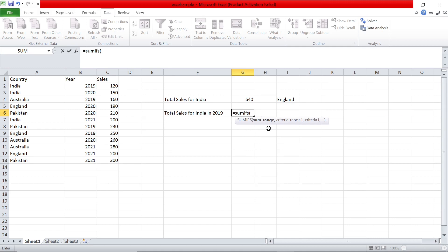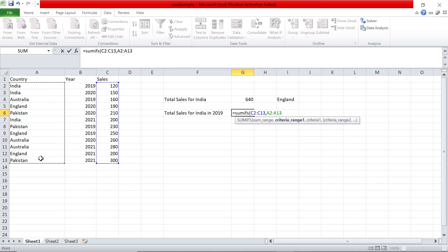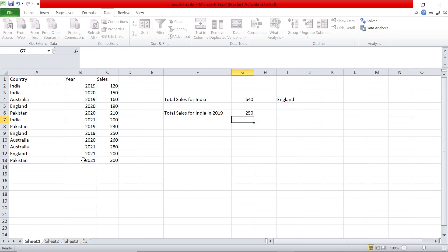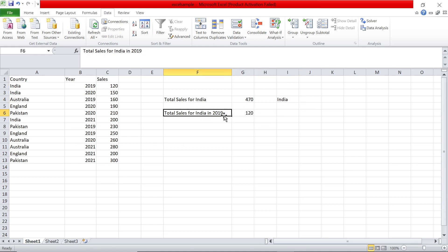In SUMIFS, the first argument is the sum range — I select the sales column. Then a comma, then criteria range 1, which is the country column. The criteria for that is I4. Then criteria range 2, which is the year column, and the criteria is 2019 for now. Close the bracket and set I4 to India — sales for India in 2019 is 120, which is the single row value. Correct.